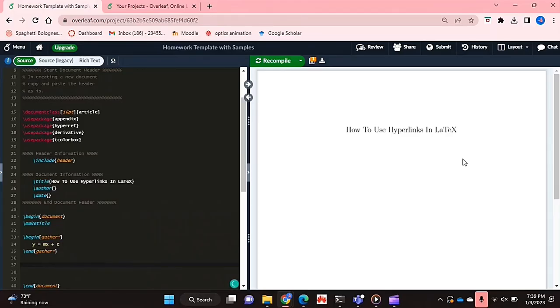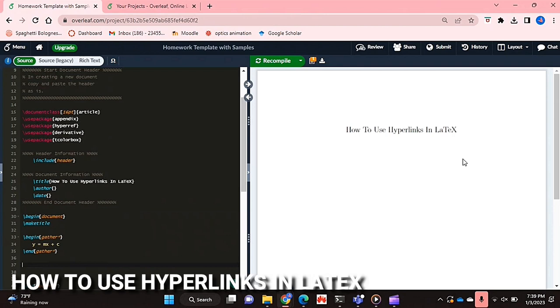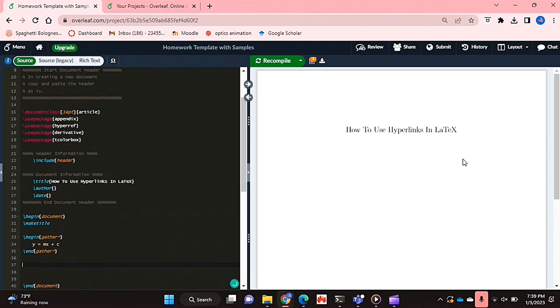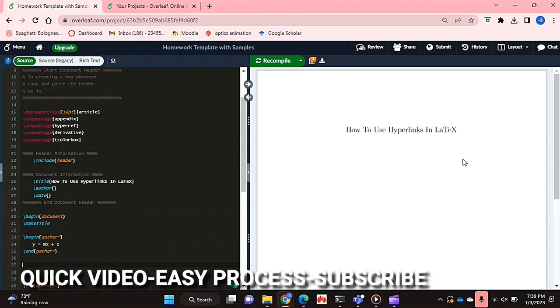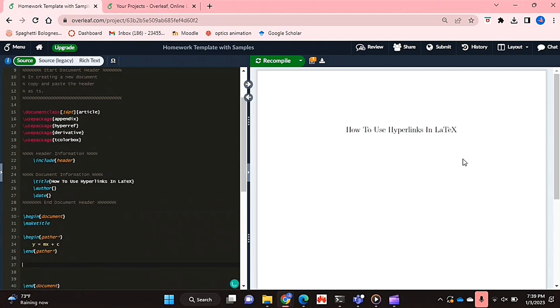Hello and welcome back guys, today I'll be showing you how to use hyperlinks in LaTeX. Why would you want to know how to do this? Well, maybe you'd like to reference an equation or a figure in your document and you want to hyperlink that figure later on in your text. So I'll be showing you how to use hyperlinks in LaTeX today.